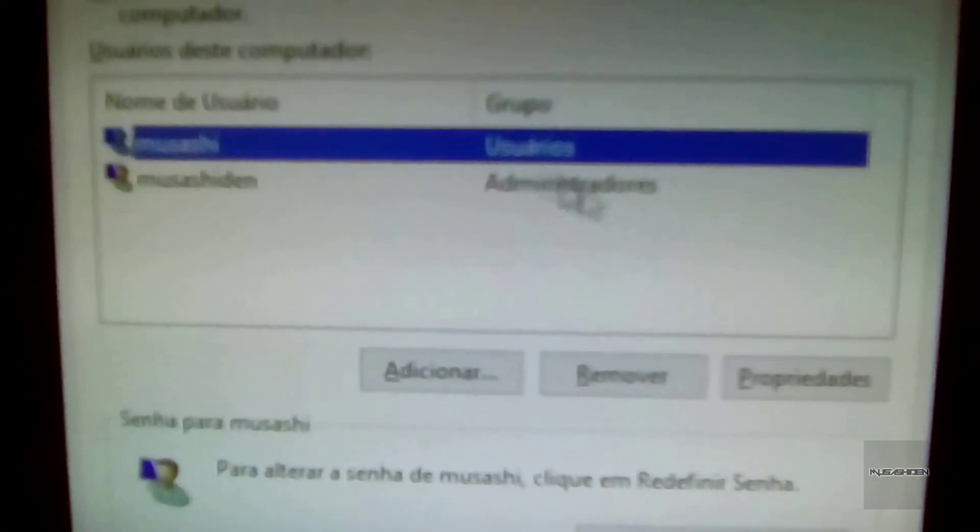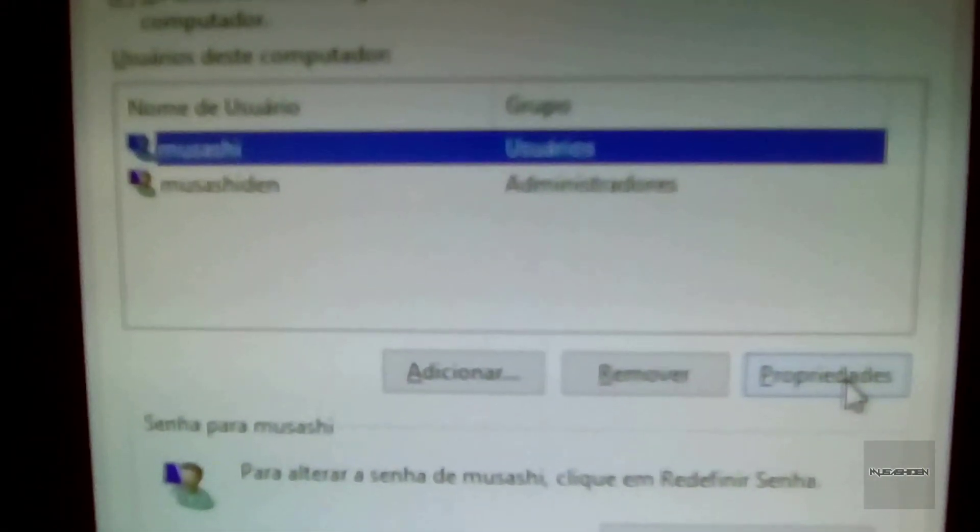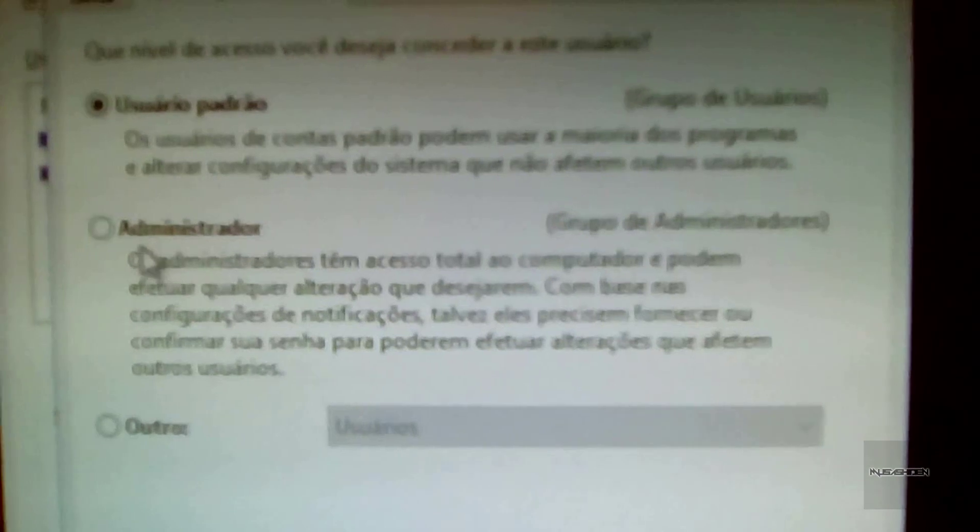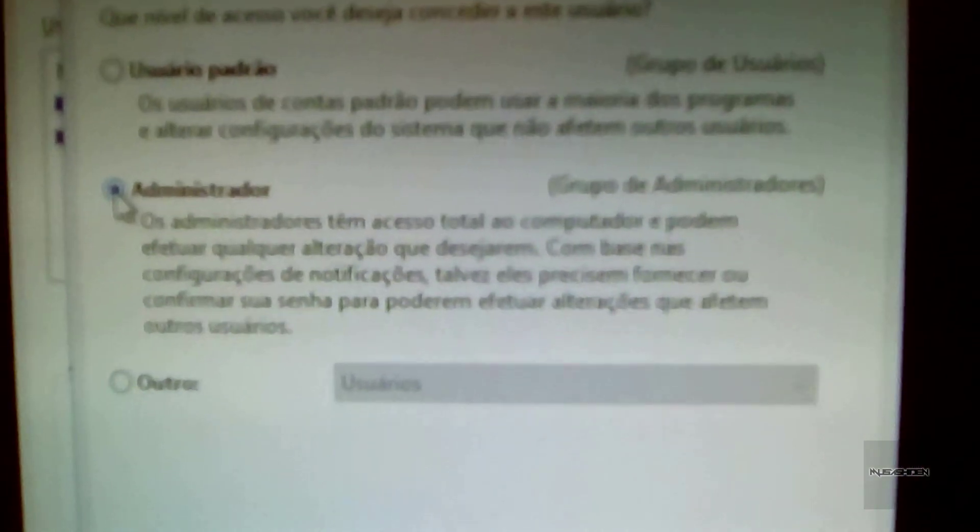Here you just select your standard user account which you are having trouble with, click on Properties, click on the Group Membership tab, and make sure to check the Administrator box.